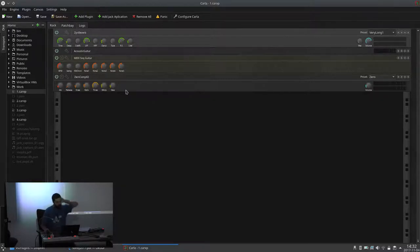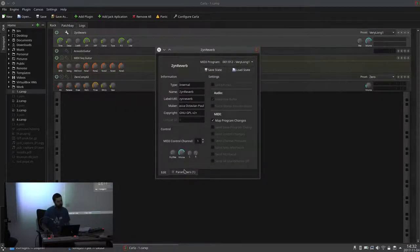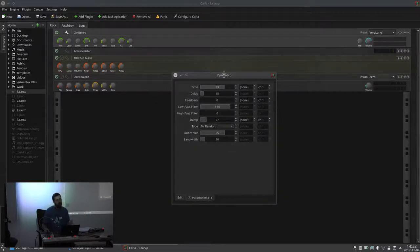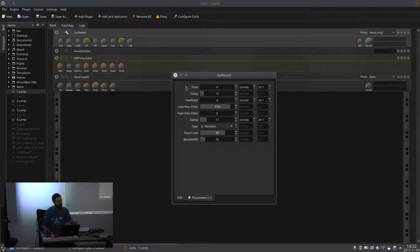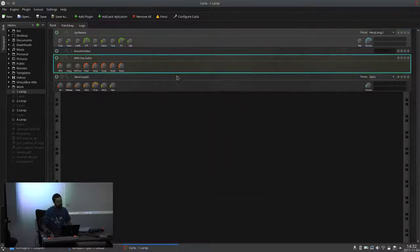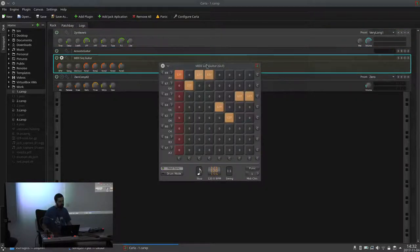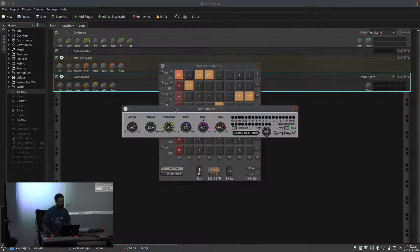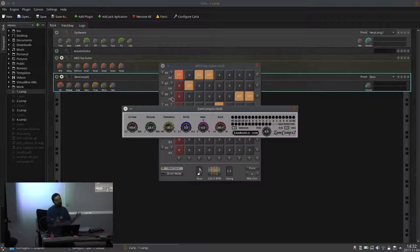It will expose the first eight parameters of each plugin that are not integer or booleans like on/off switches. So you can switch here and the same parameter changes there. If the plugin has an interface, of course the parameters are kept in sync. For example the attack — you move it on one side and it changes on the other, as expected.